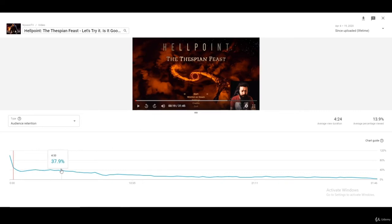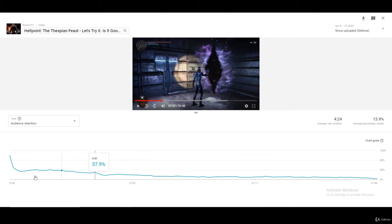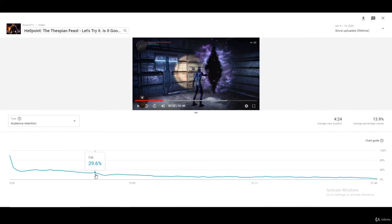Further in the video you can see a very gradual drop — nothing dramatic — and then a spike upward. That spike means people are jumping to that point in the video, maybe to see what's happening or to understand what the video is about. After that spike, there's another drop, so you can place another card right there. When people jump to that point, they'll have the option to go to another video — a different type, not the same type.